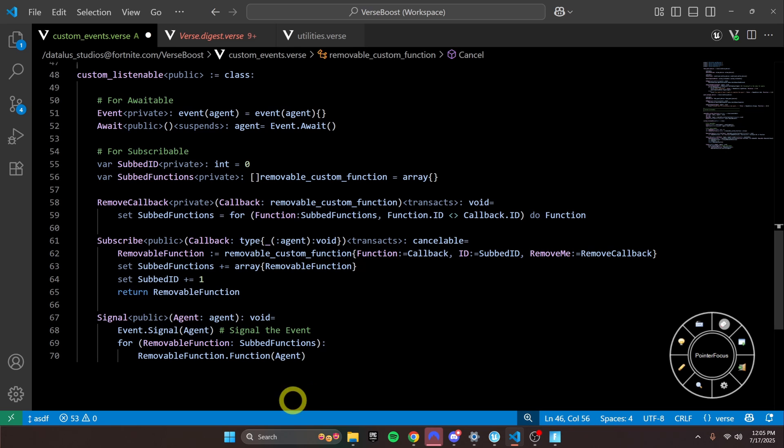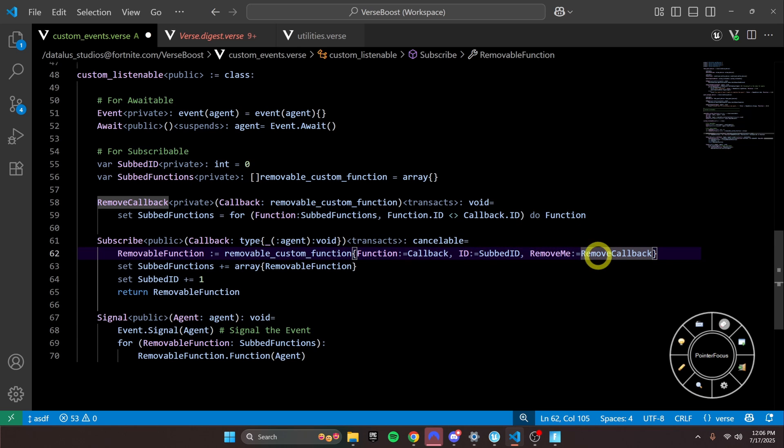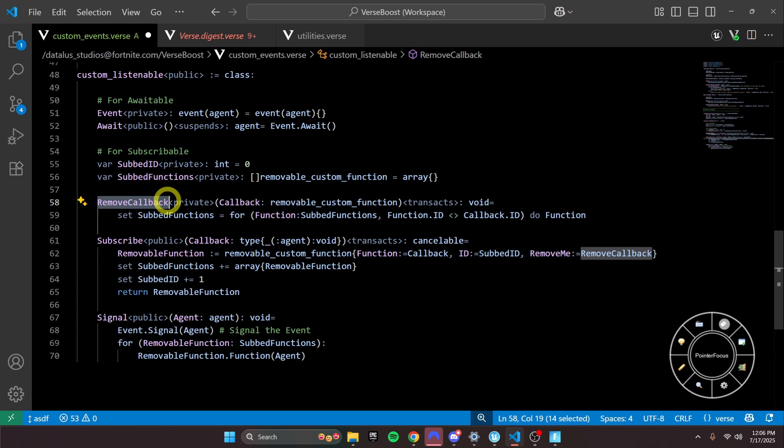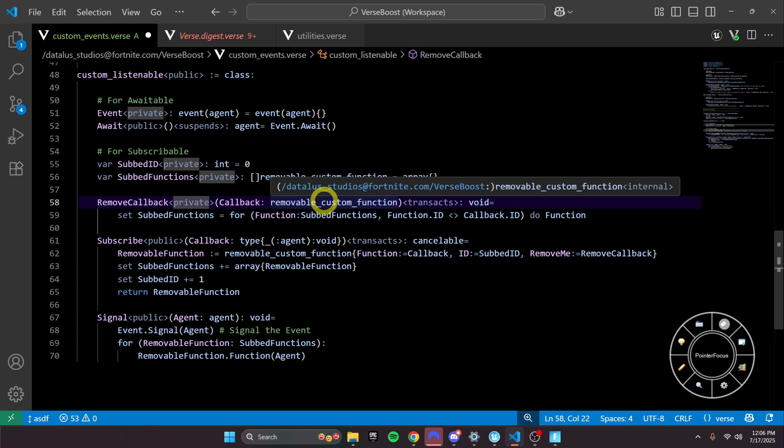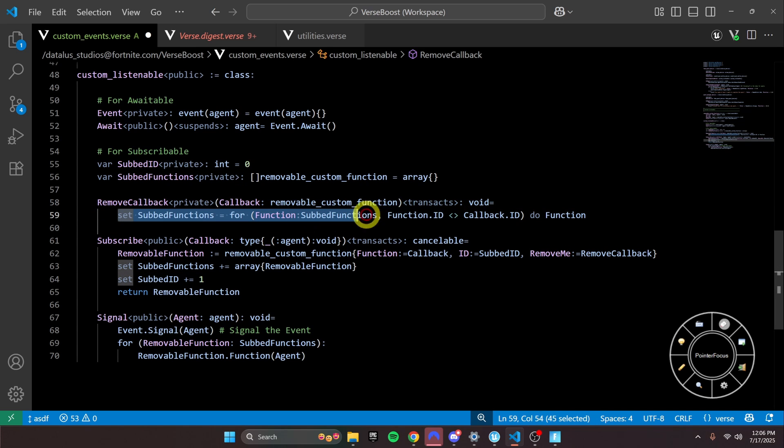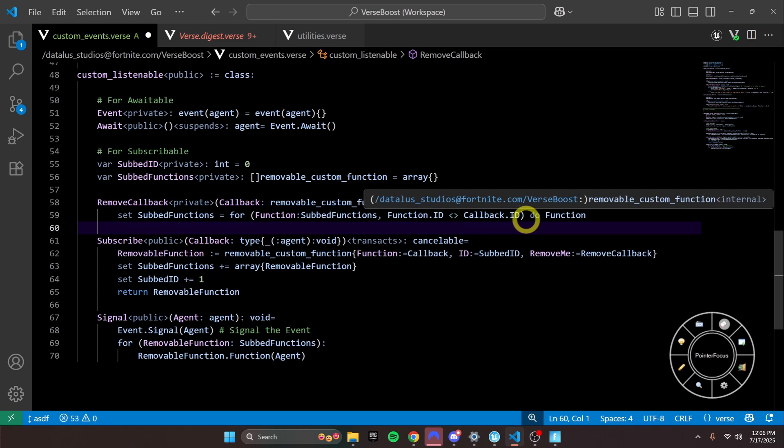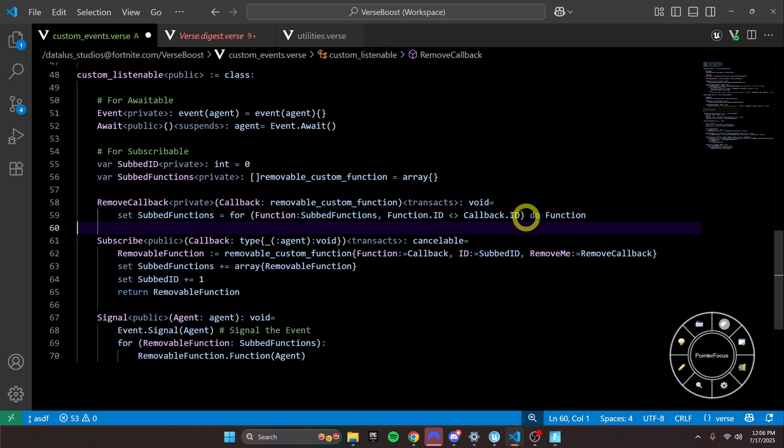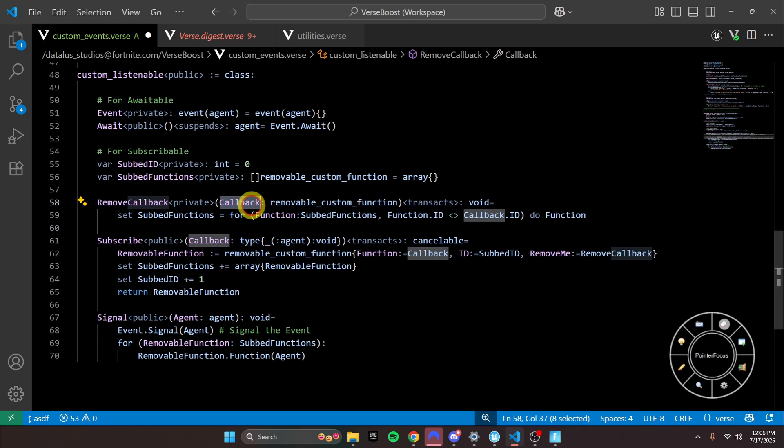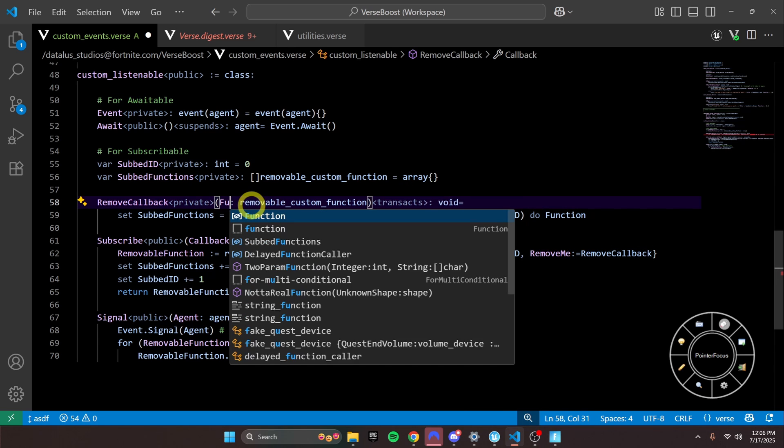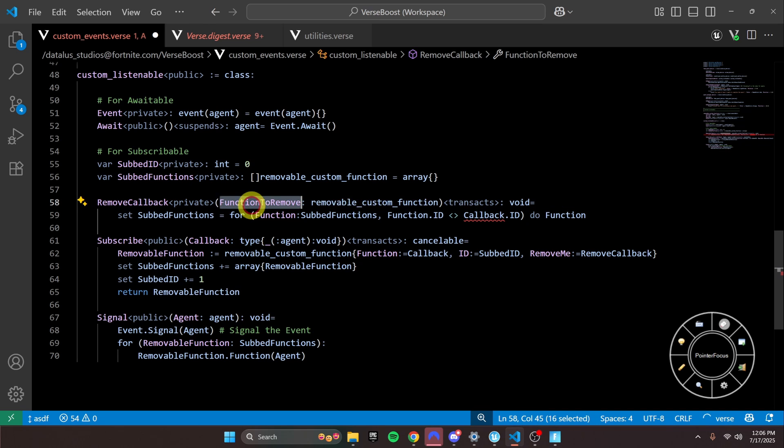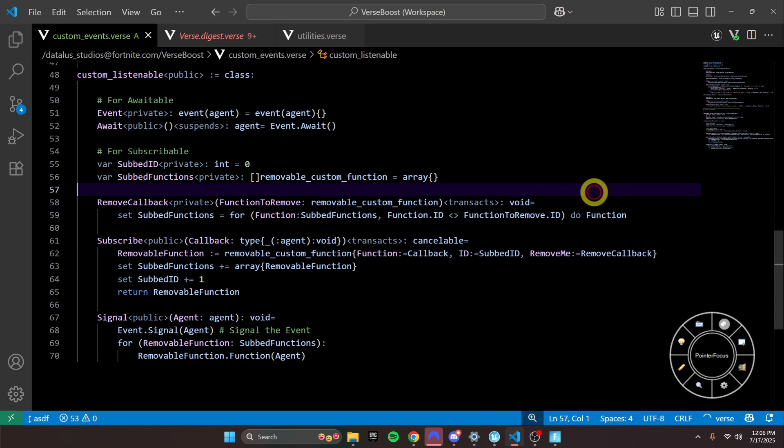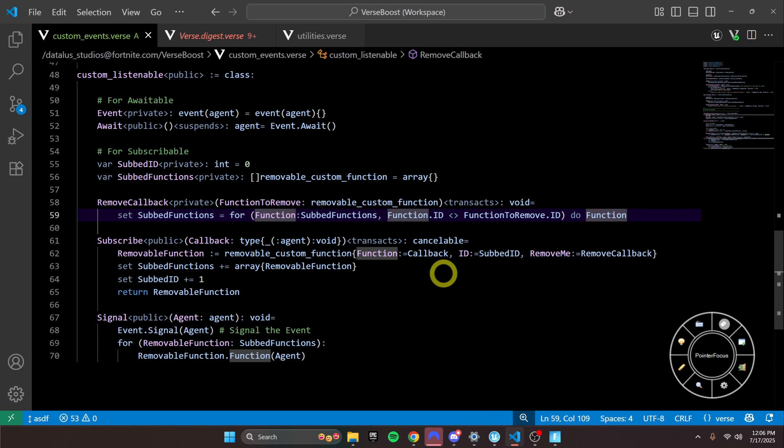And then what remove_me is, is if when we create the removable function, you'll see right here, we define remove_me as the remove_callback. And that points to this function, which takes the removable custom_function, and then basically, this line, all it does is it checks all the IDs and then removes, it doesn't include the one that we're taking away. I should name this better. To be more obvious, but we're basically just removing that function from sub_functions.